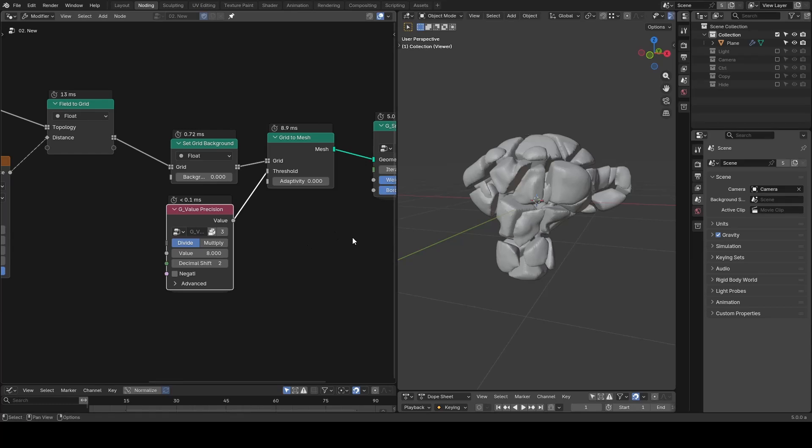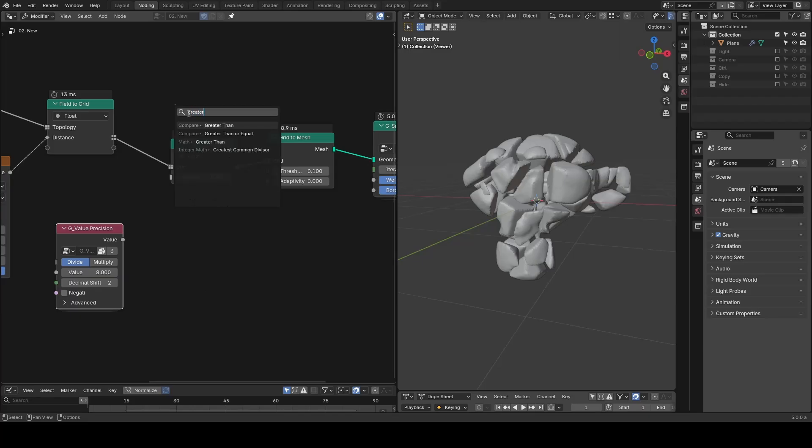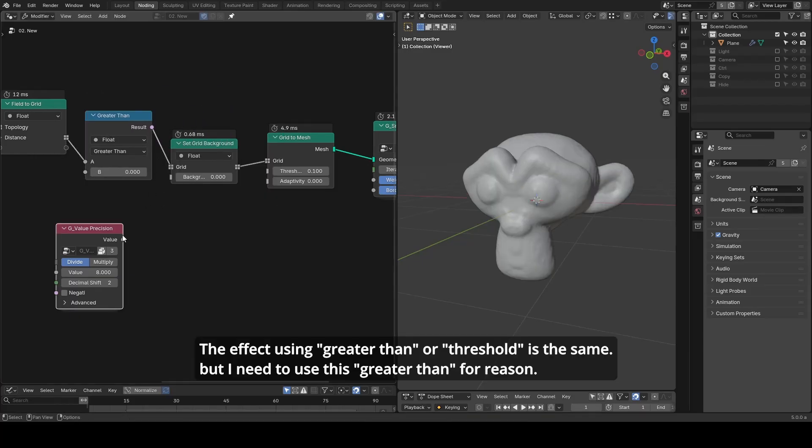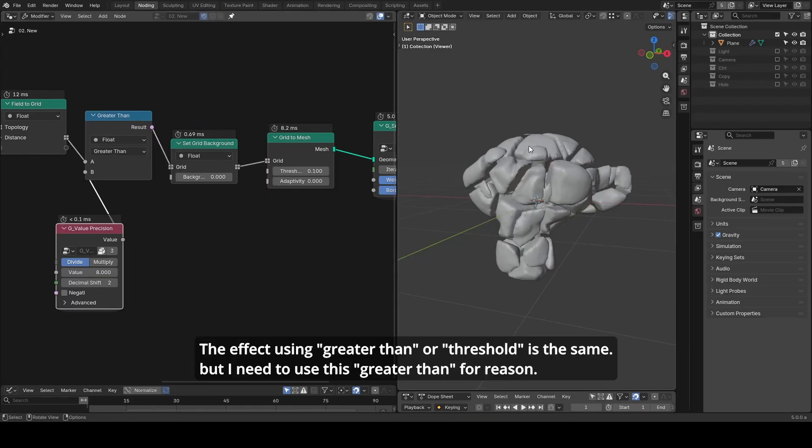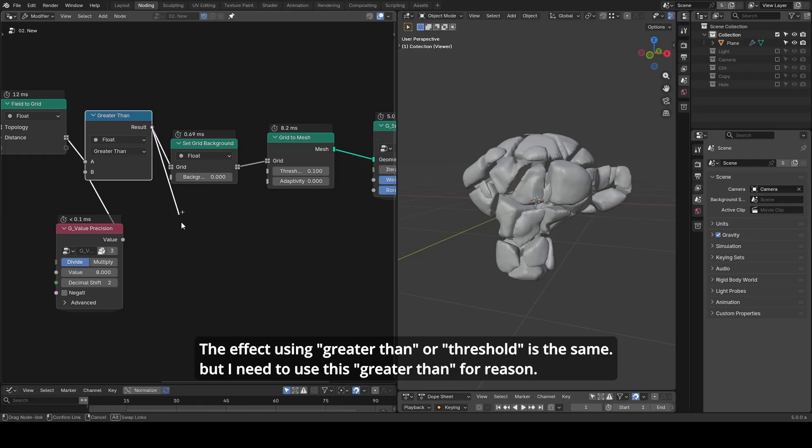Instead of directly using this threshold, you can use a greater than math on your existing grid before it's fed into set grid background. The reason I do this is because it makes it easier to find the other parts of area, as we can just invert our volume using boolean math not.